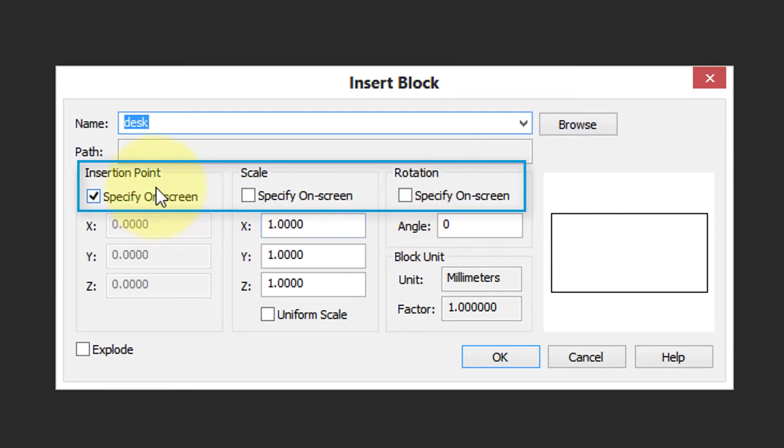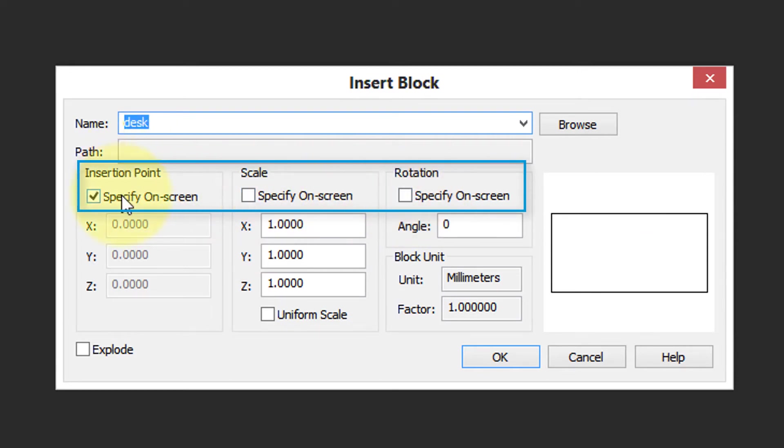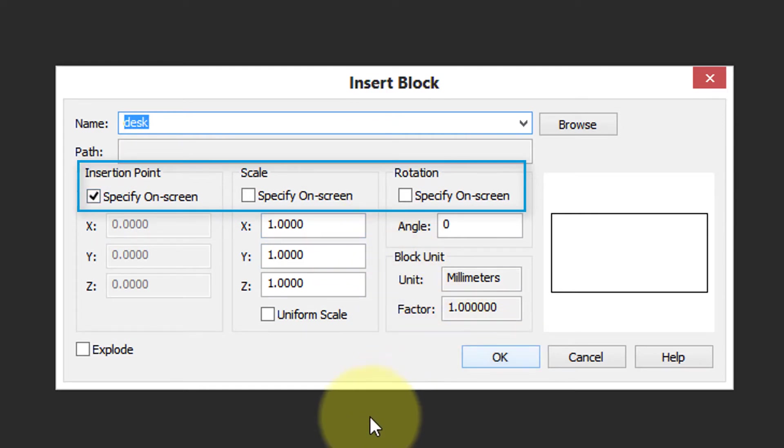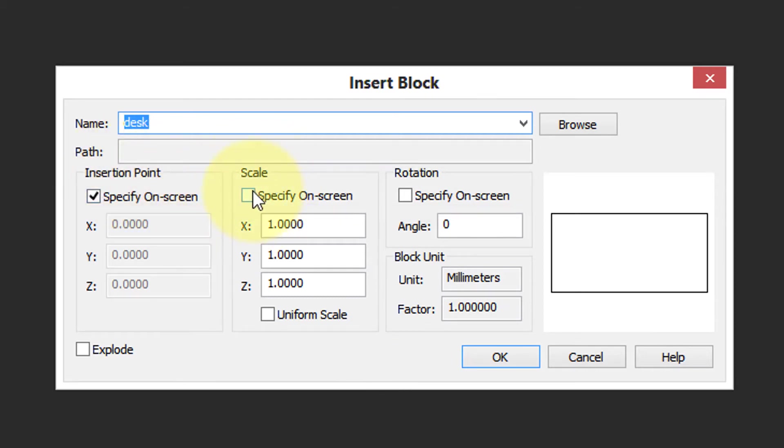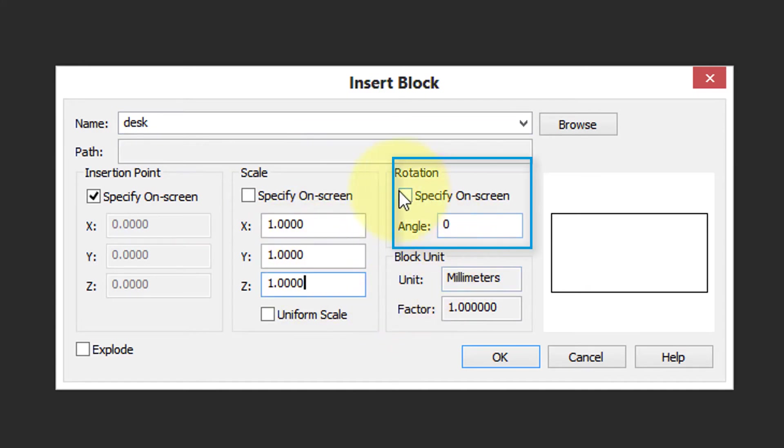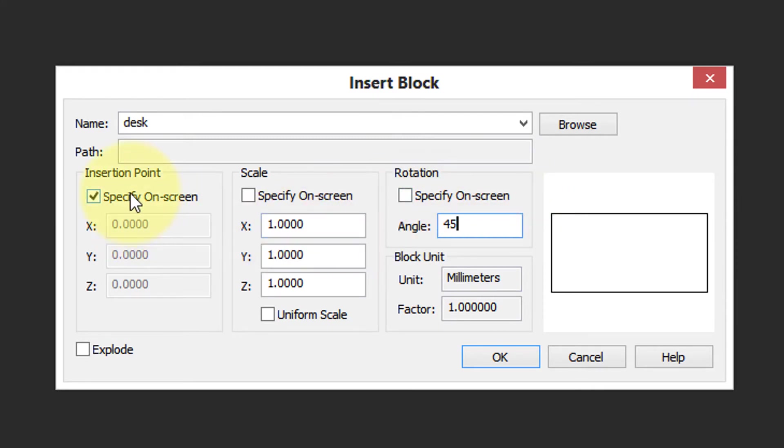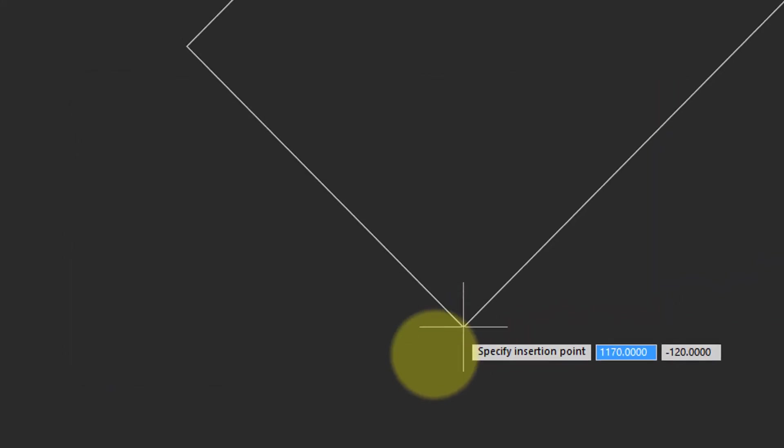And then we have three sets of options. All three of them include an option called Specify on Screen. This means that after I click the OK button, then NanoCAD will prompt me where I want to put the insertion point, or with this option turned off, I can specify the option in the dialog box. So I'm going to change rotation angle to 45 degrees, and click OK.